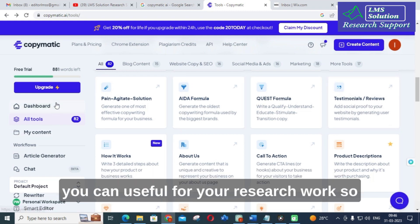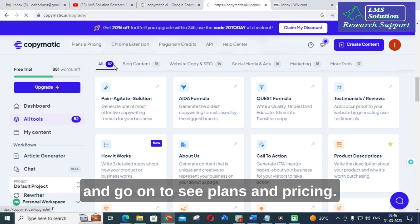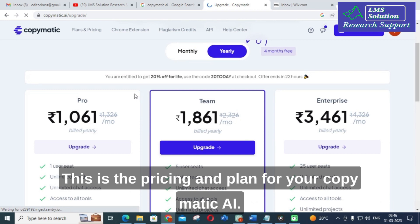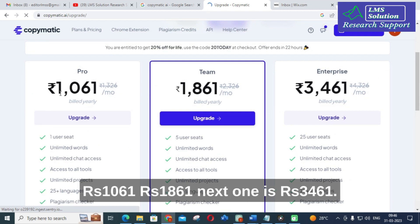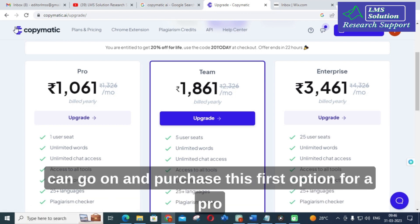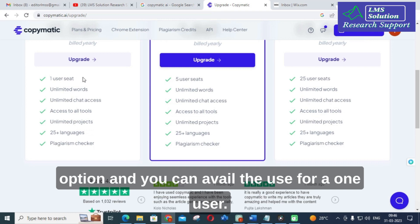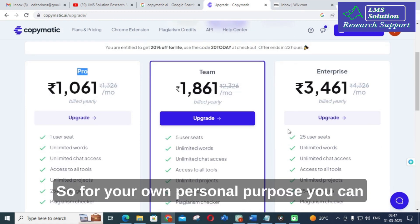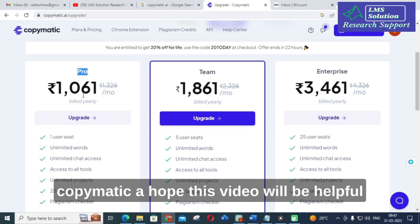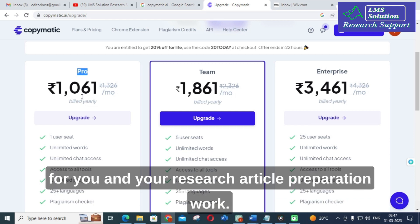This is an important AI tool that can be useful for your research work. Let's go to plans and pricing. This is the pricing and plan for CopyMatic AI — this is for yearly billing: 1061 rupees, 1861 rupees, and 3461 rupees. If you are interested in CopyMatic AI, you can purchase the first pro option for one user. The second plan supports up to 5 users, and the third up to 25 users. For your own personal purpose, you can make use of this option. Hope this video will be helpful for you and your research article preparation work.